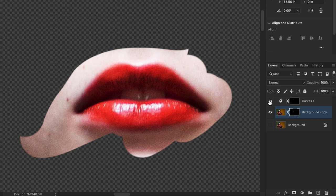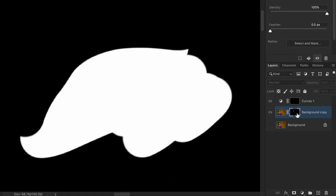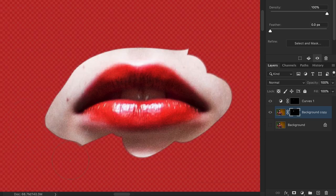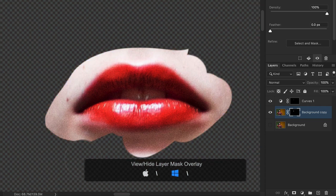Here are some shortcuts for raster or layer masks that will come in handy. To view the mask in your image window, press Alt or Option and click on the layer mask thumbnail. If you want to use the mask in a red overlay like in quick mask mode, select the layer mask thumbnail and press the backslash key on your keyboard. You can also edit your mask with brushes in this mode. When you're done, hit the backslash key again to exit the overlay preview.